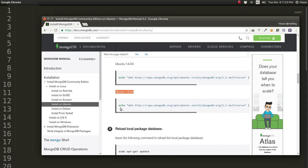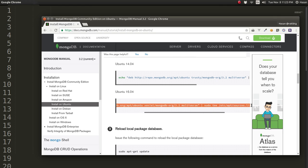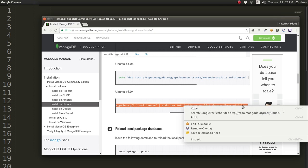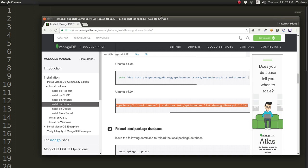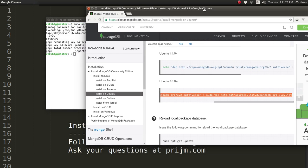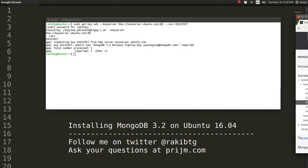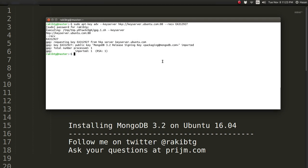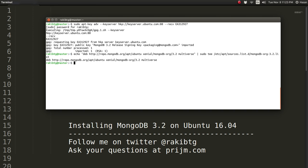As you notice, for Ubuntu 16.04 we have a different kind of command. So we copy this command carefully and put that here in the terminal and press enter.